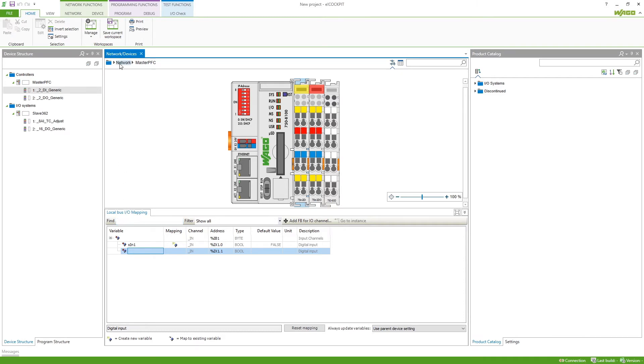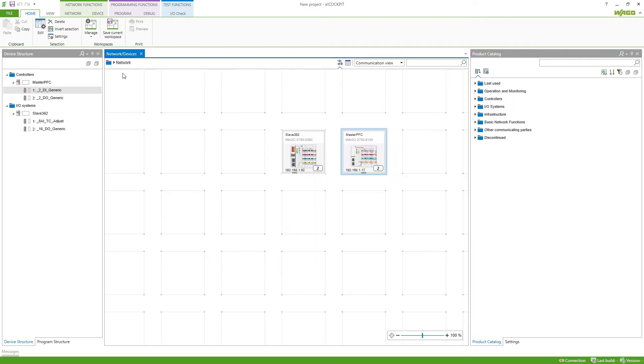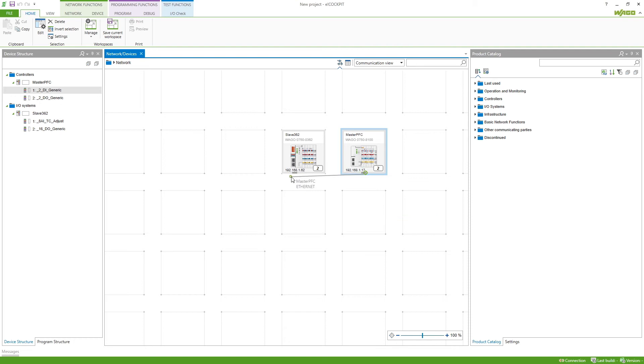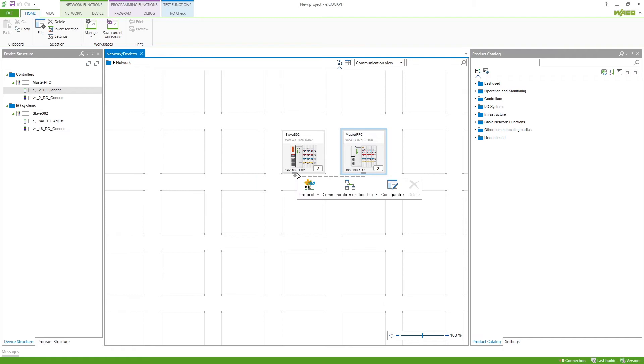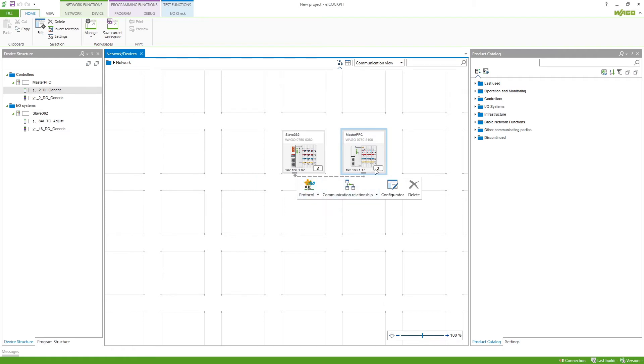Now to add the configuration we go back to the network view and then we draw a connection from the master to the slave. This will now create the Modbus configurator for this connection and we can see the direction here by this arrow from the master to the slave and we can click on configurator.